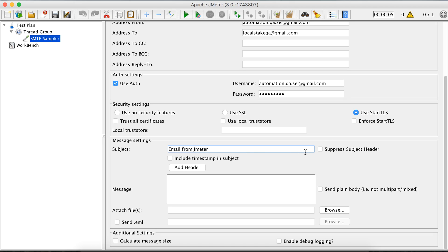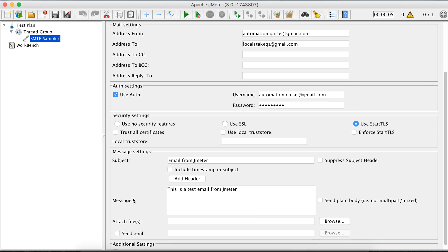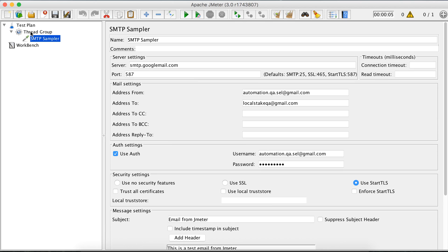If you select 'suppress subject header', the subject will not be sent in the email. If you select 'include timestamp', a timestamp will be added to the subject. Let us not select that for now. For the message body, write: 'This is a test email from JMeter'. You can also attach files, or use a .EML file which contains the subject, body, and attachments all together. There are also options for 'calculate message size' and 'enable debug logging' — let us leave those unselected for now.